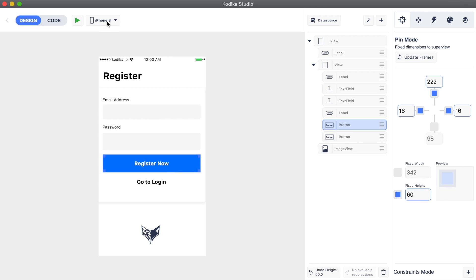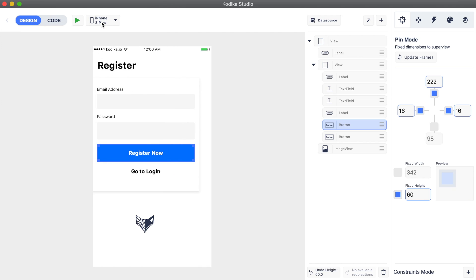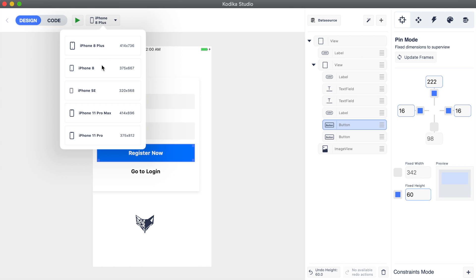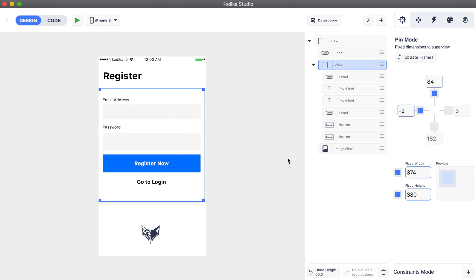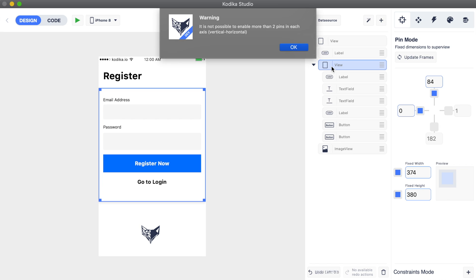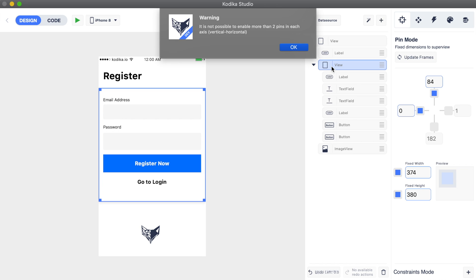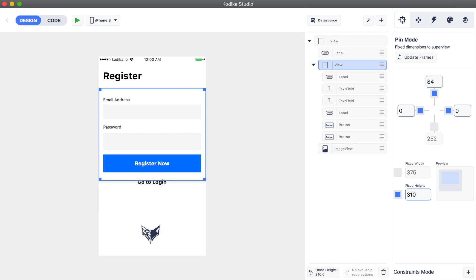If we check the design in bigger devices, we will see that the container view didn't get bigger. That's because we hadn't set any pin constraints for it. Let's pin it to the left and right with zero distance. Codica informs us that we cannot have left, right, and also width constraints — one of the three values needs to be adjustable, so we disable the width so the container view can become bigger when needed.